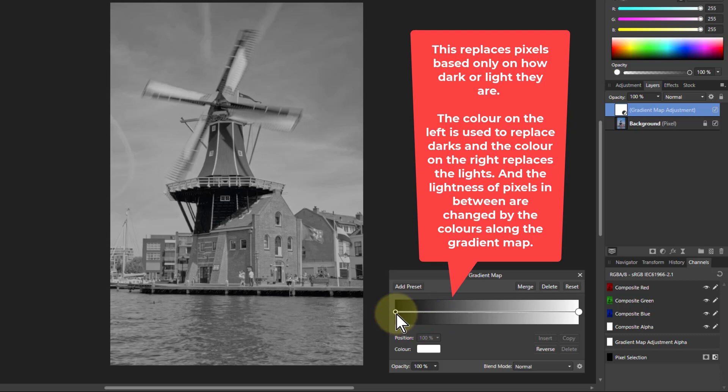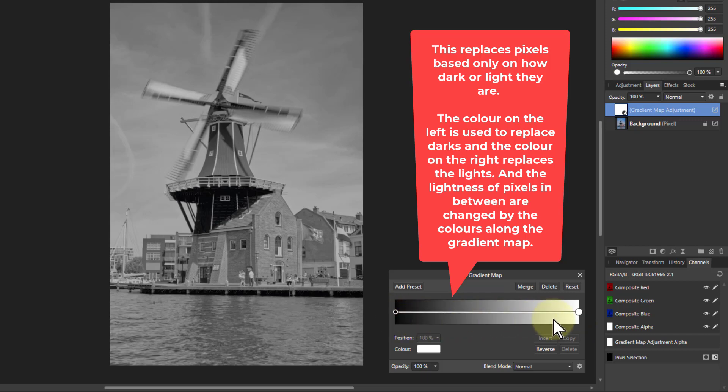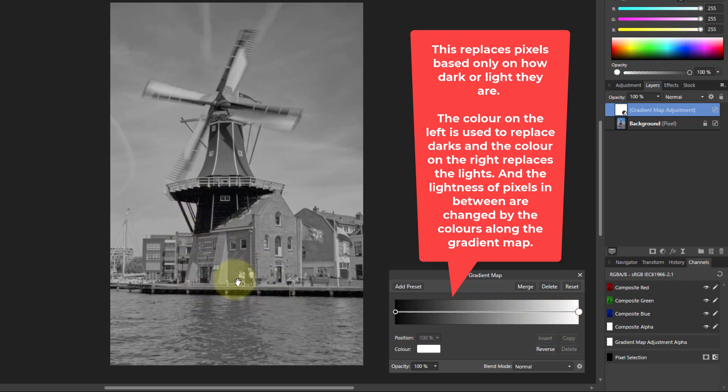It takes the darkest areas, the blacks, and the lightest areas here, and puts the color that you've made along here onto the lightness of those pictures. Or we say often luminosity, but the same thing really.